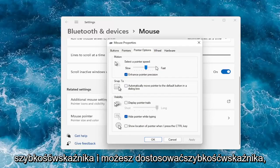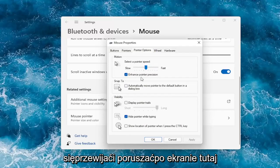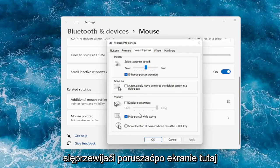And you can adjust your pointer speed to again how quickly it will scroll and move across your screen here. Hide the pointer while typing.